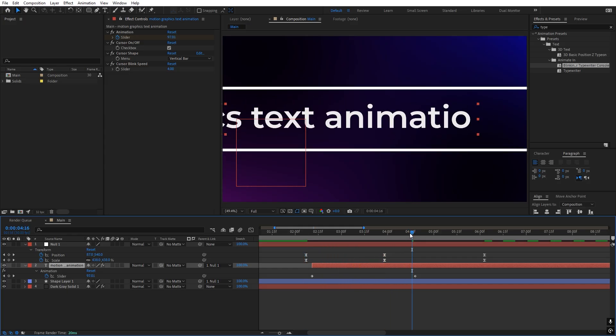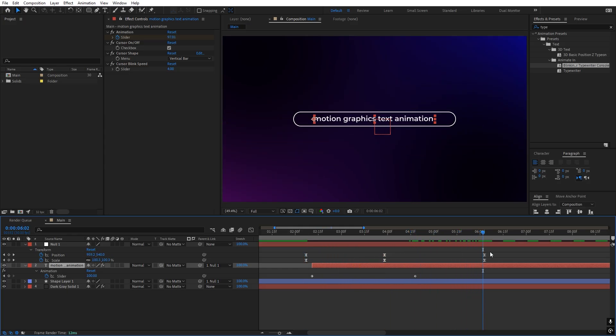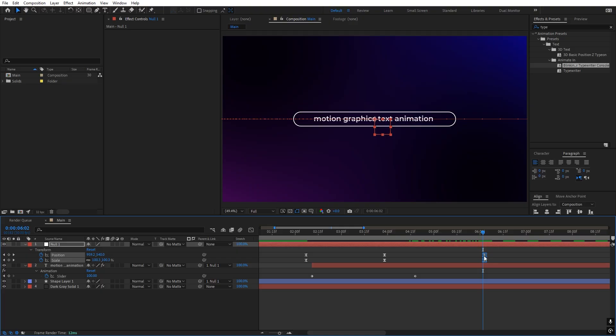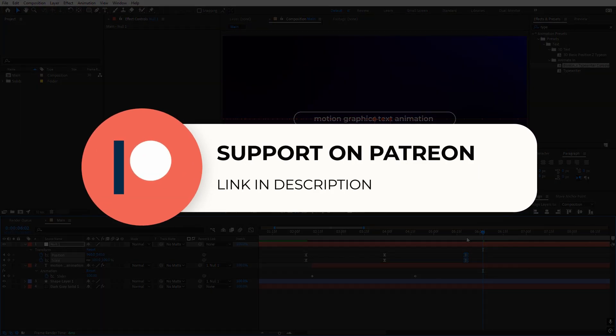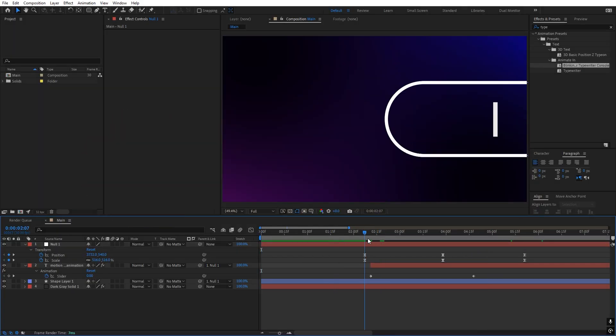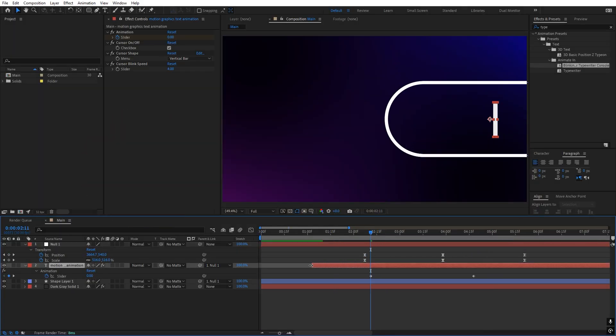Now we have this typewriting effect and after that it scales out. Before we continue — if you enjoy my work and want to support me, check out my Patreon page. You'll get access to tutorial project files, exclusive templates, and advanced VFX and CGI tutorials available only on Patreon. The link is in the description. Now let's continue.